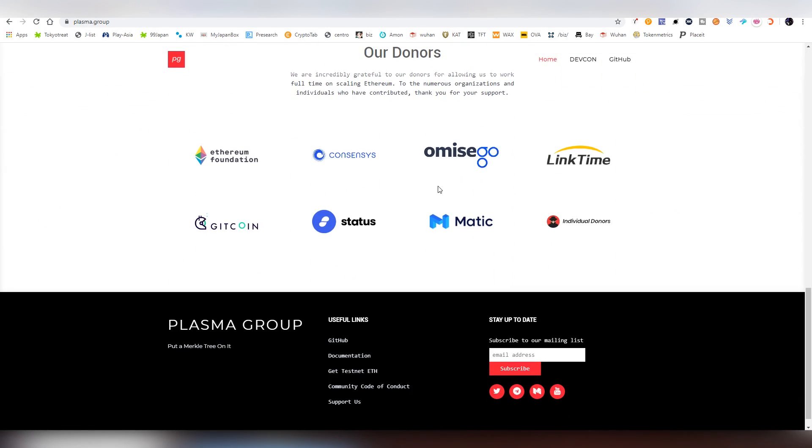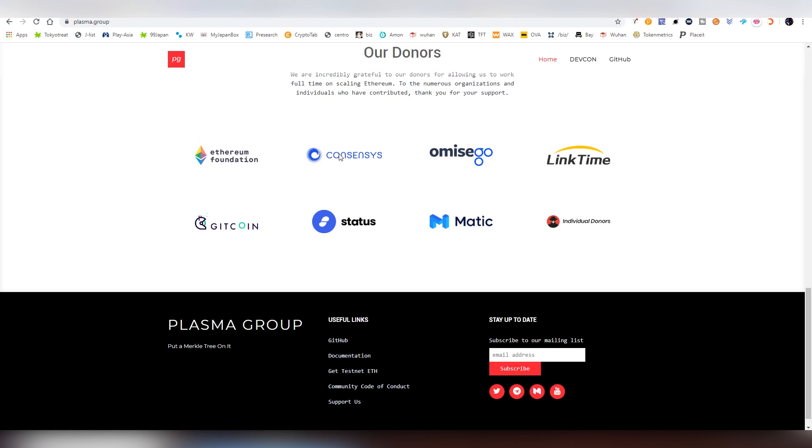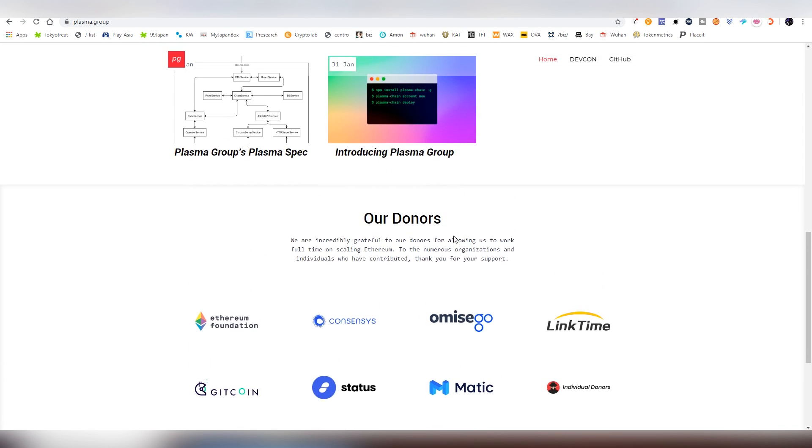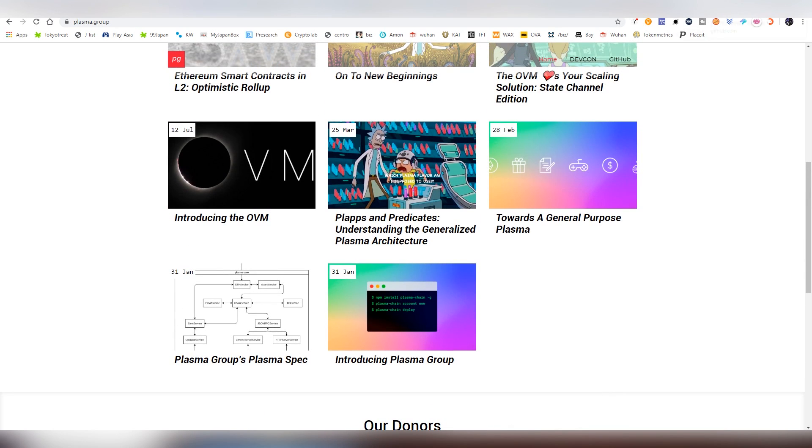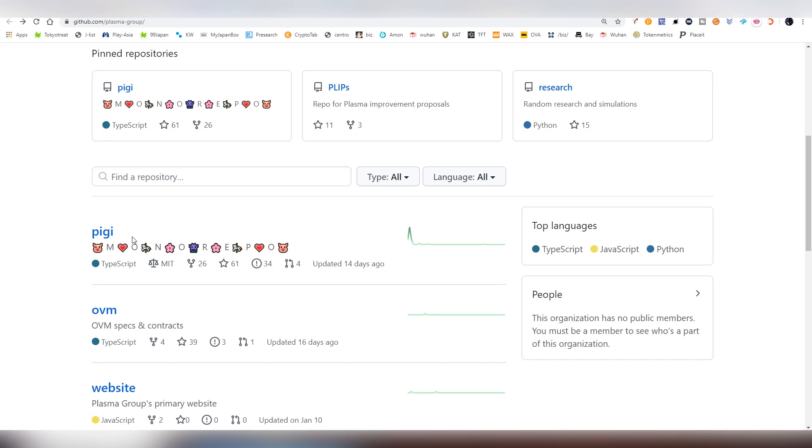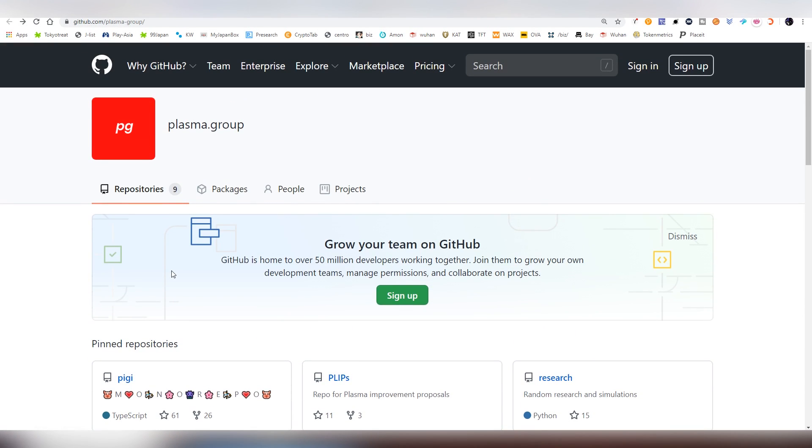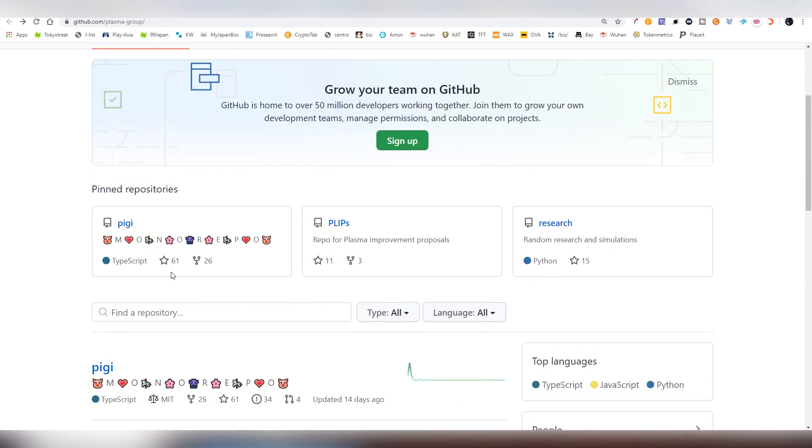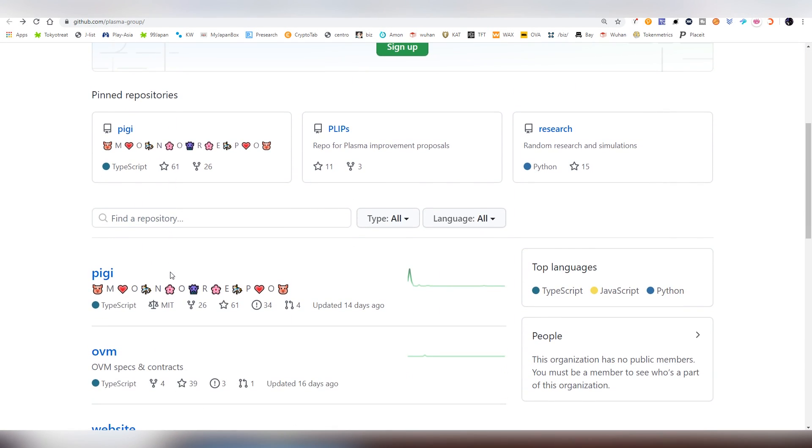They have received a lot of donations from big, big companies, Gitcoin, Ethereum Foundation, ConsenSys, etc. And you can also view the Unipig repository on GitHub. It's a real thing. You can confirm it. It's been updated last time 14 days ago.